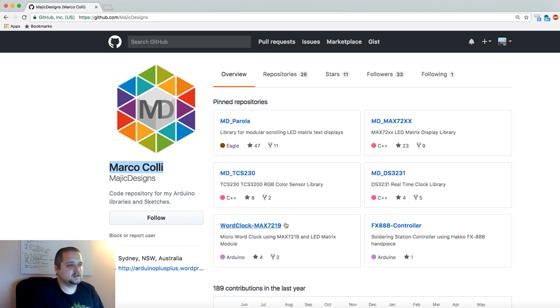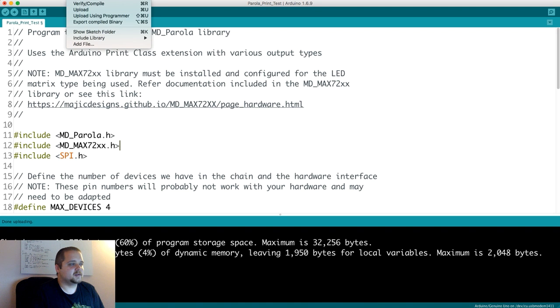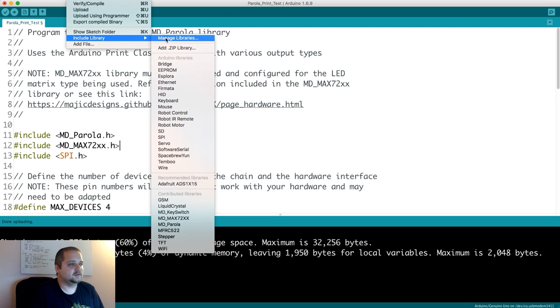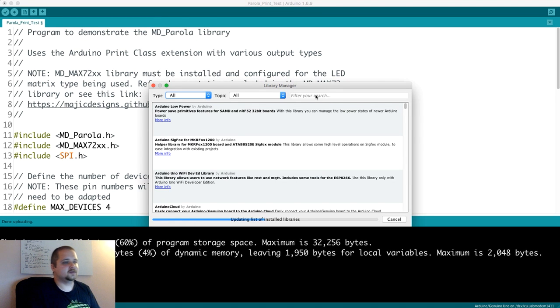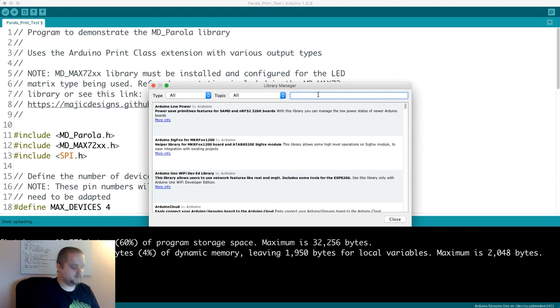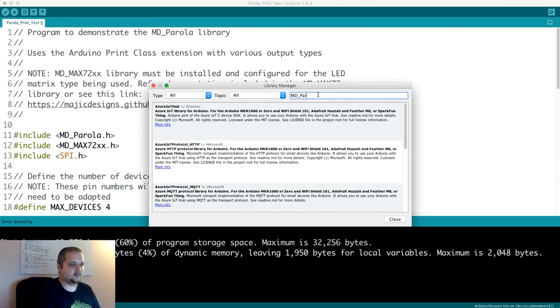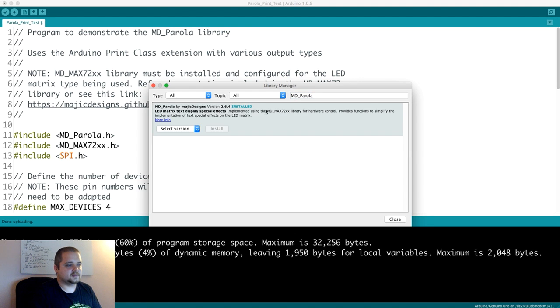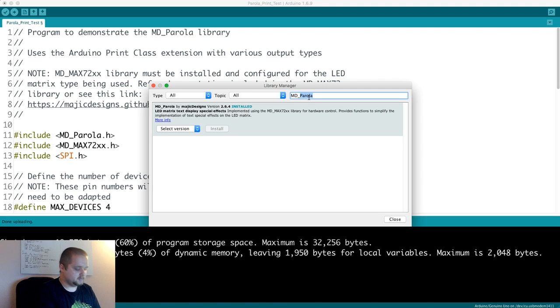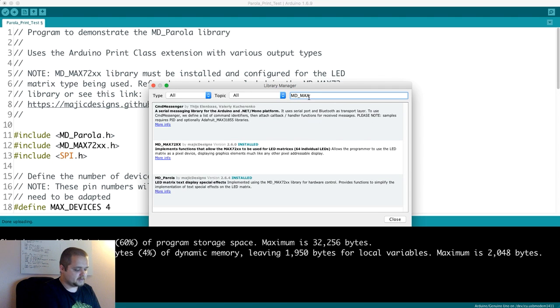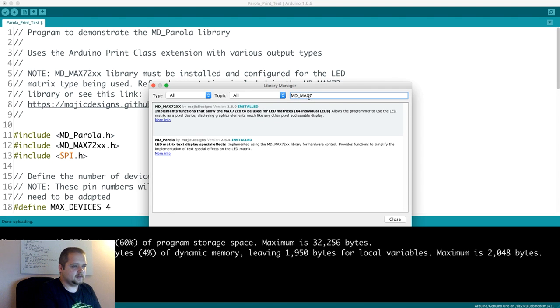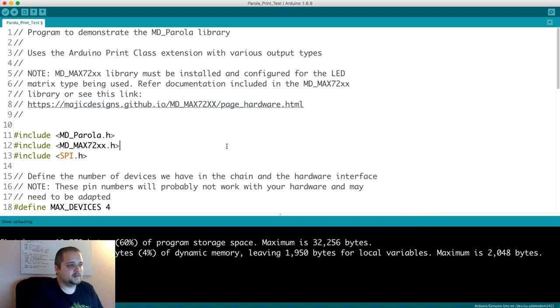If you want to go into Arduino and get both of these libraries, you go into Sketch, Include Library, Manage Libraries, and you search for MD_Parola. First of all, then you can install this. As you can see, it's already installed for me, and then MD_MAX72XX is installed as well.